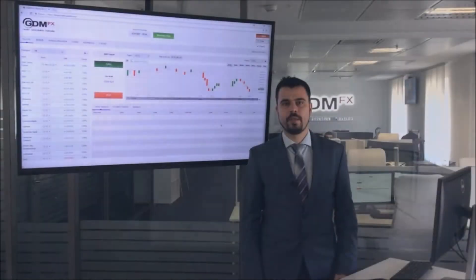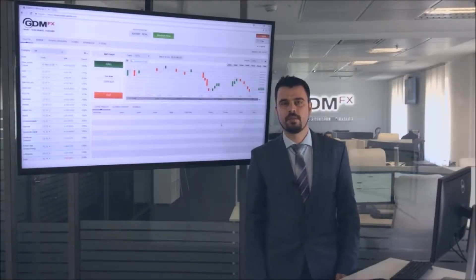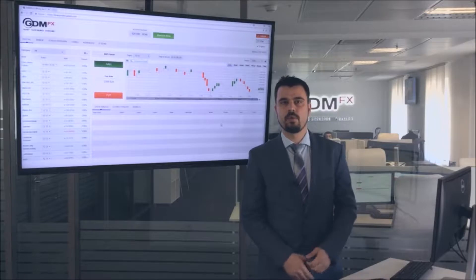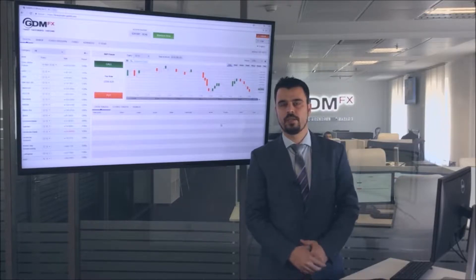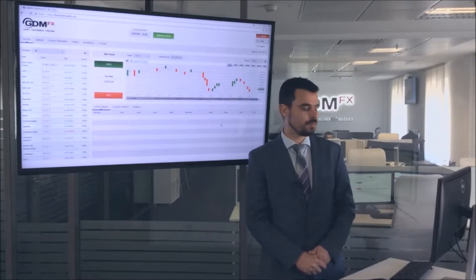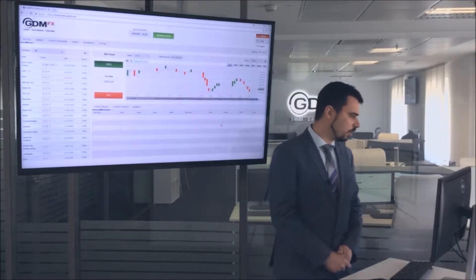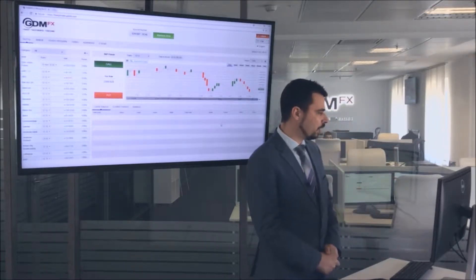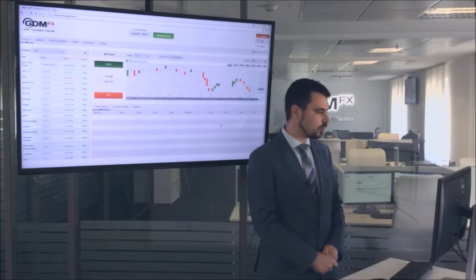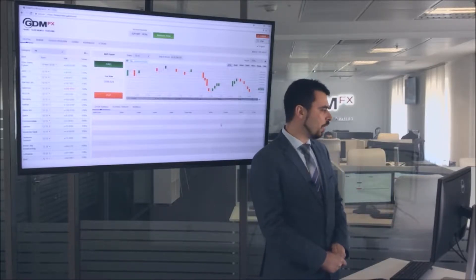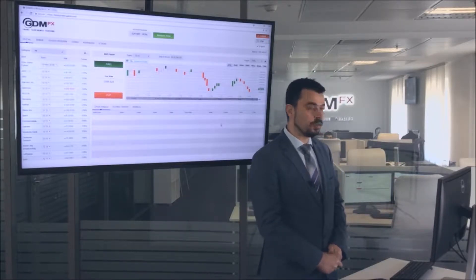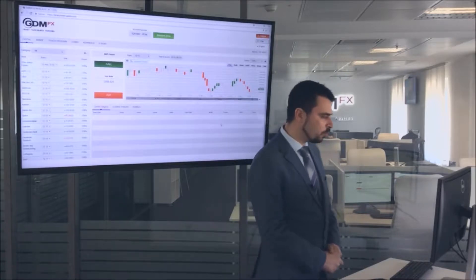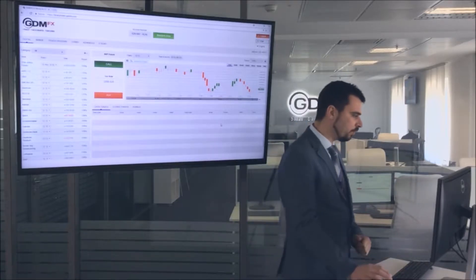Hello everyone, my name is Steven AAM, the Customer Support Manager at GDMFX. Today we'll discuss our Turbo type of binary option on our new web binary options trading platform.